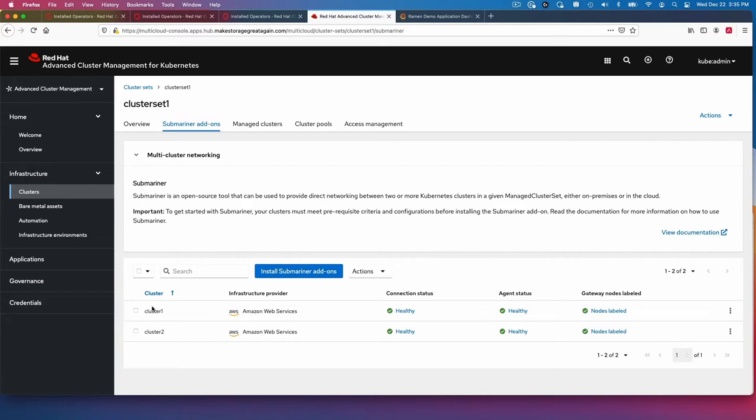Using that, we've connected the two clusters in the AWS regions. And we can see that the connection is healthy. This is connecting the cluster network and the service network for those two OpenShift clusters.